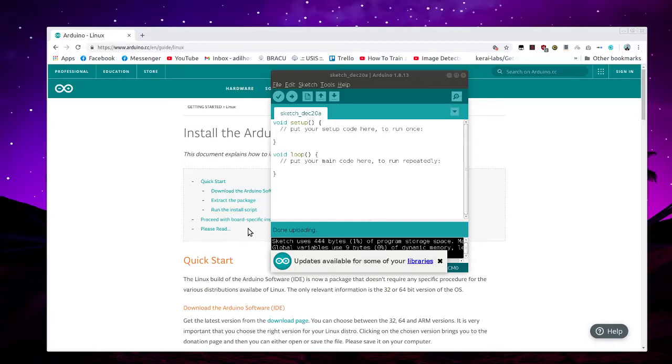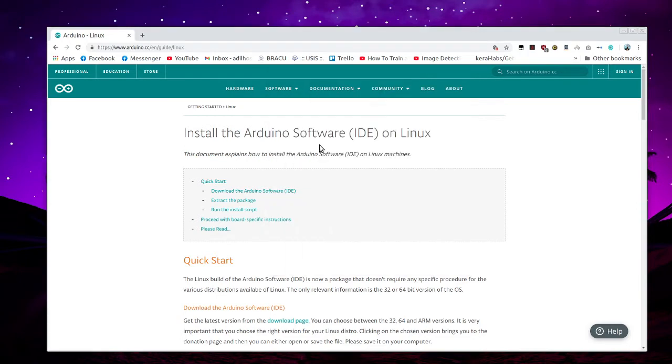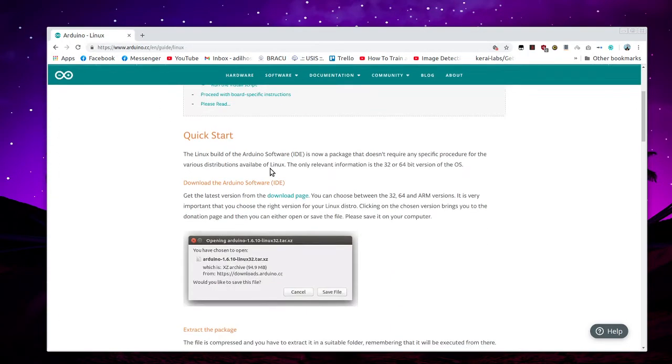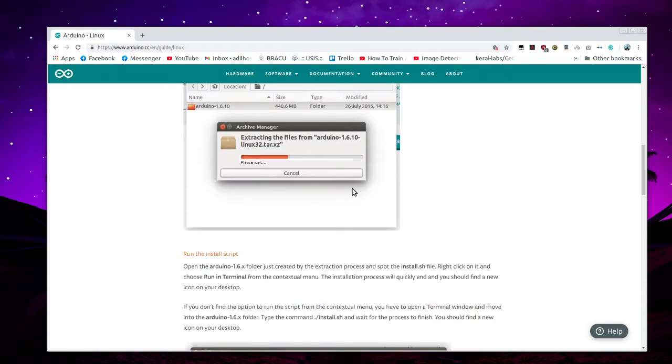Hello everyone. Today I will be discussing a small fact about Arduino on Linux. Basically, after you install Arduino software on Linux following the commands from arduino.cc, they have all the guide on how to extract the tar and install using the install.sh.